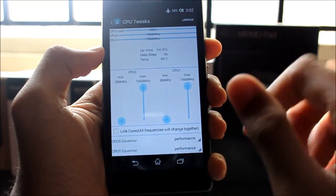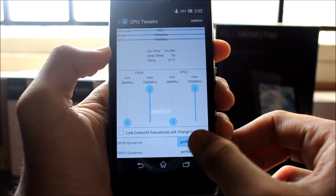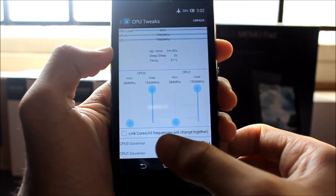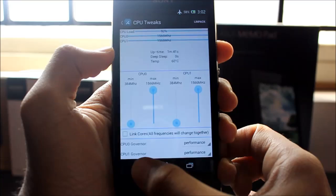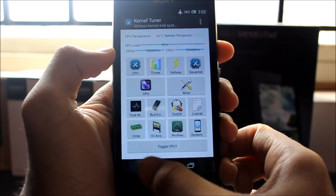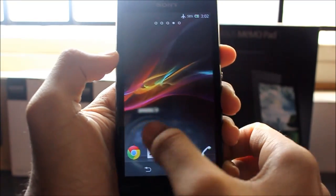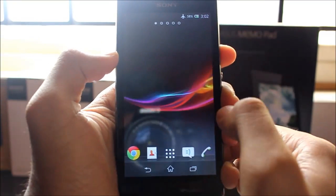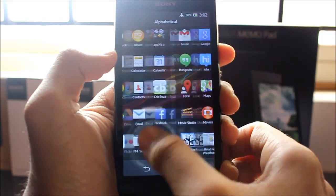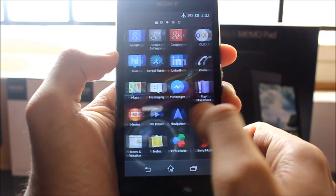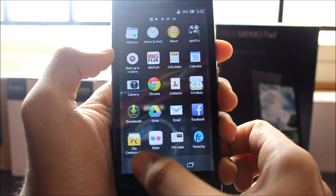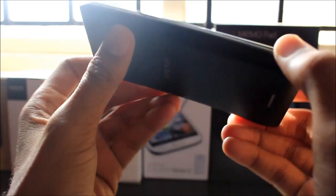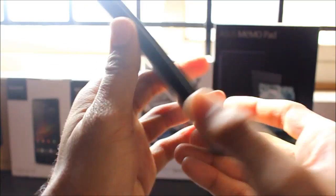Then set the governor to performance on both the CPUs. Then you should really have a power-packed experience on your Xperia L. I found it a lot smoother after overclocking my device and the games run a lot better.